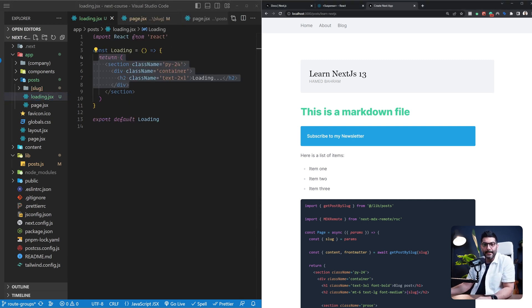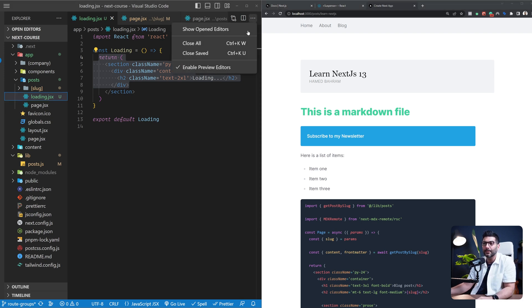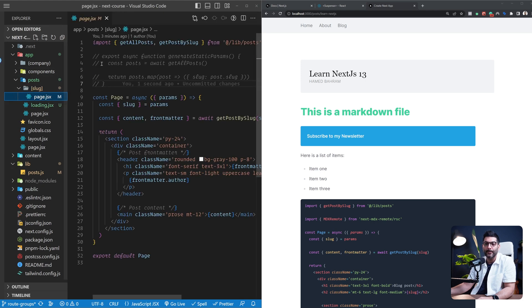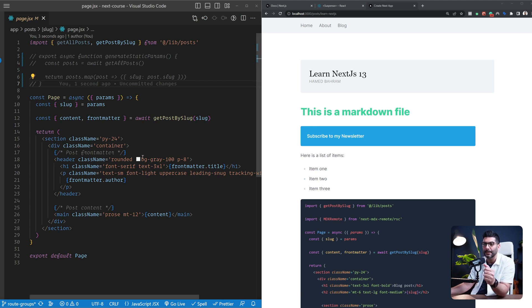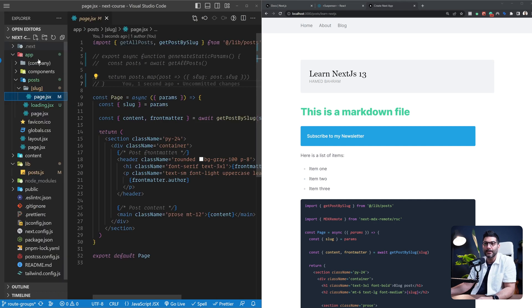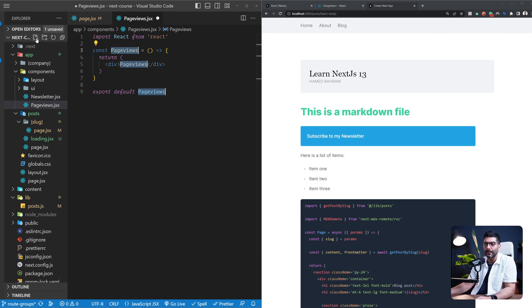In addition to the loading.jsx file for route segments, you can also wrap any other component that's performing an asynchronous task with a suspense component to create your own suspense boundaries. Let's close these and go to the slash slug page — the individual blog posts. Let's imagine we want to fetch the view count for each blog post, similar to what you see on blog posts on my site. We'll create a component inside our components folder called page-views.jsx and export a PageView component.